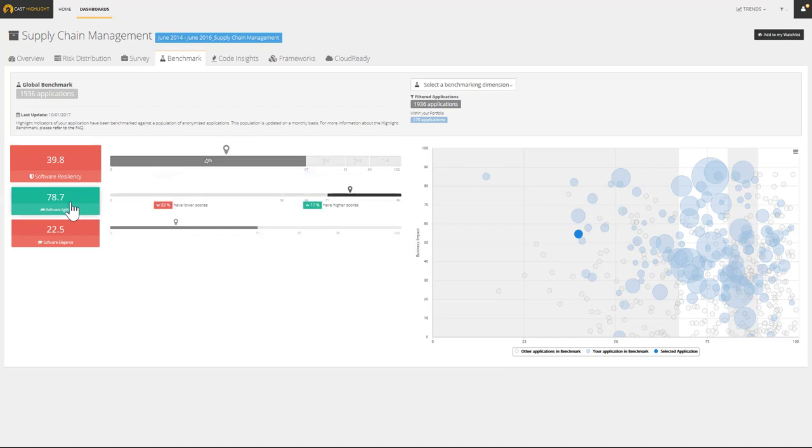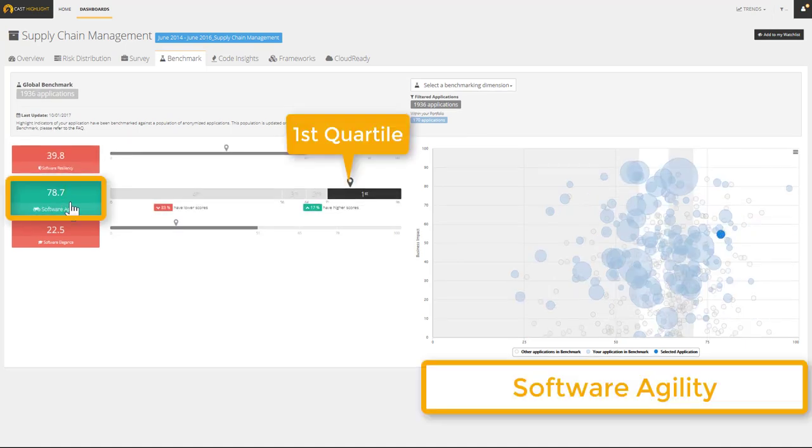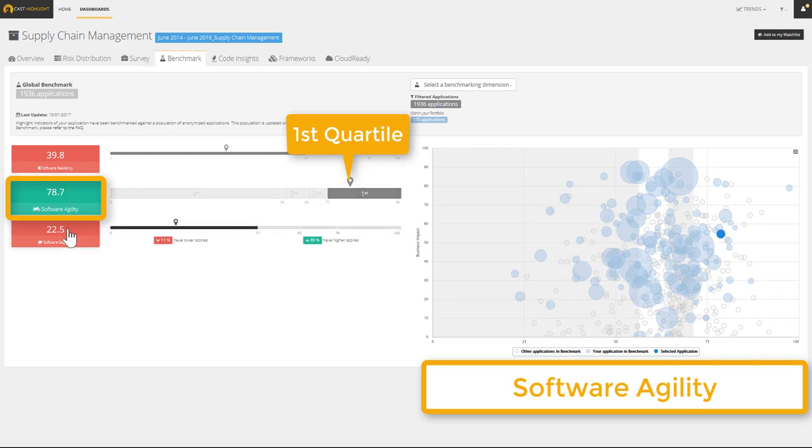Still for the same application, we can click the software agility tile to refresh the bubble chart and see that we are doing quite well by placing within the first quartile.